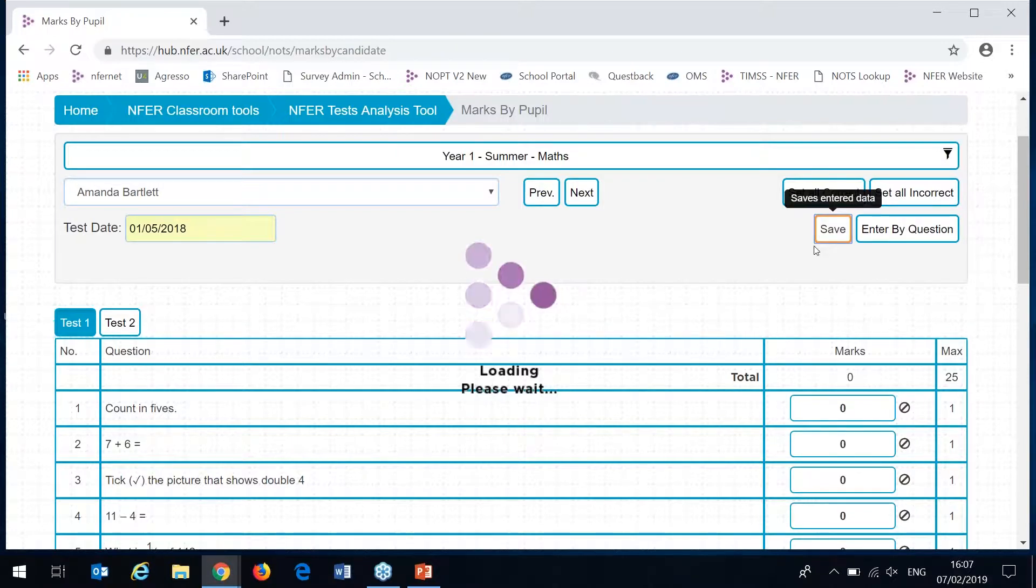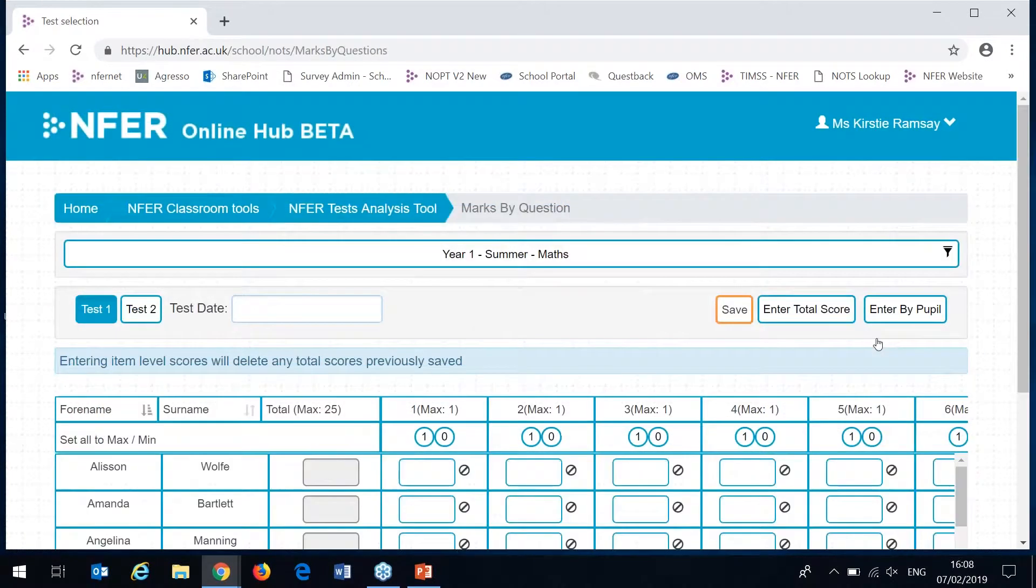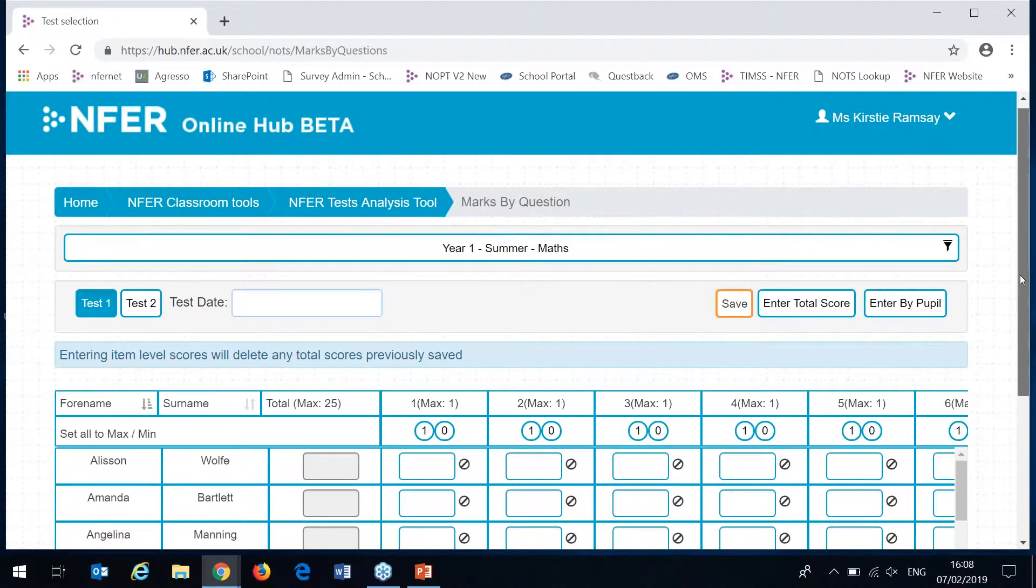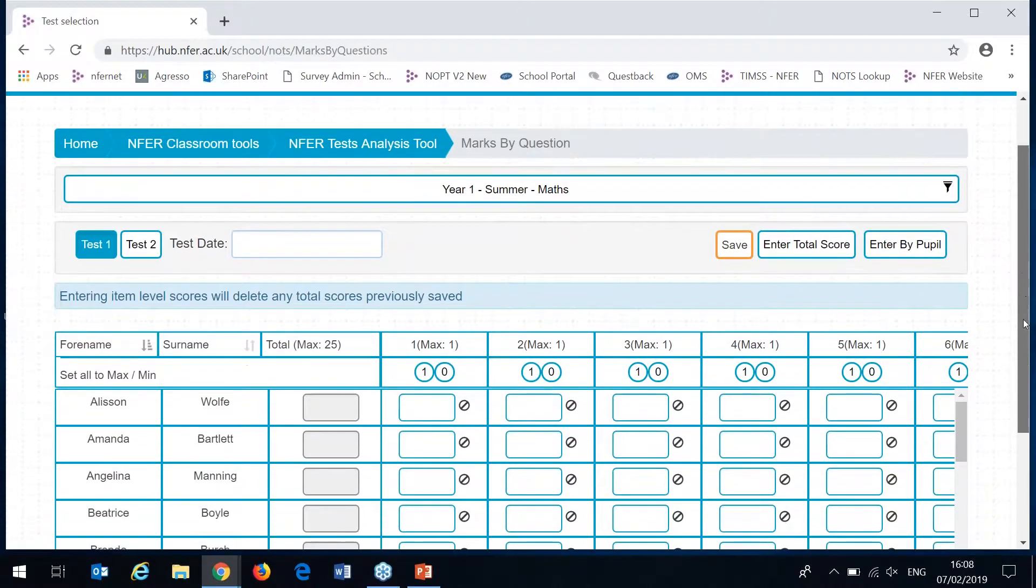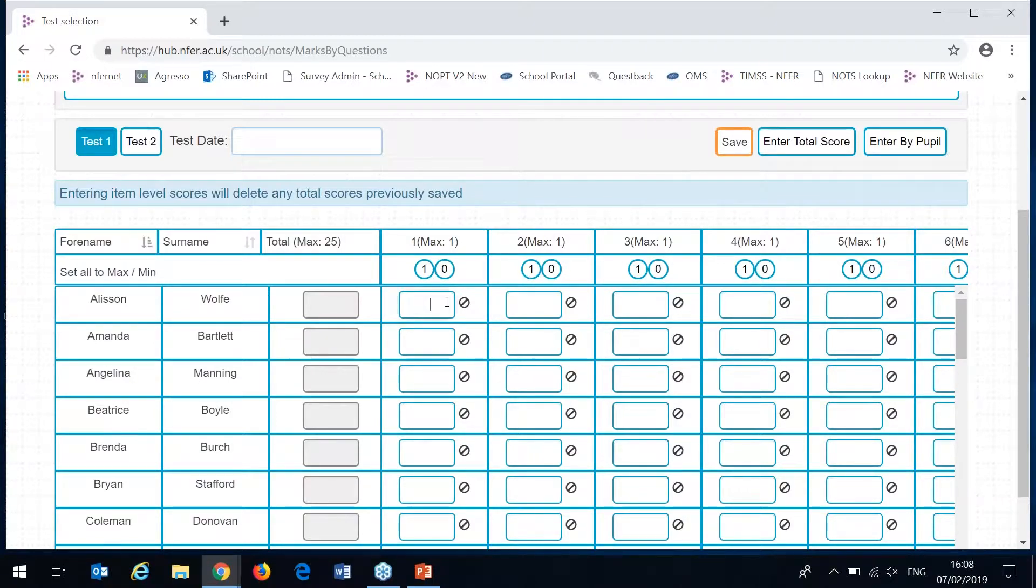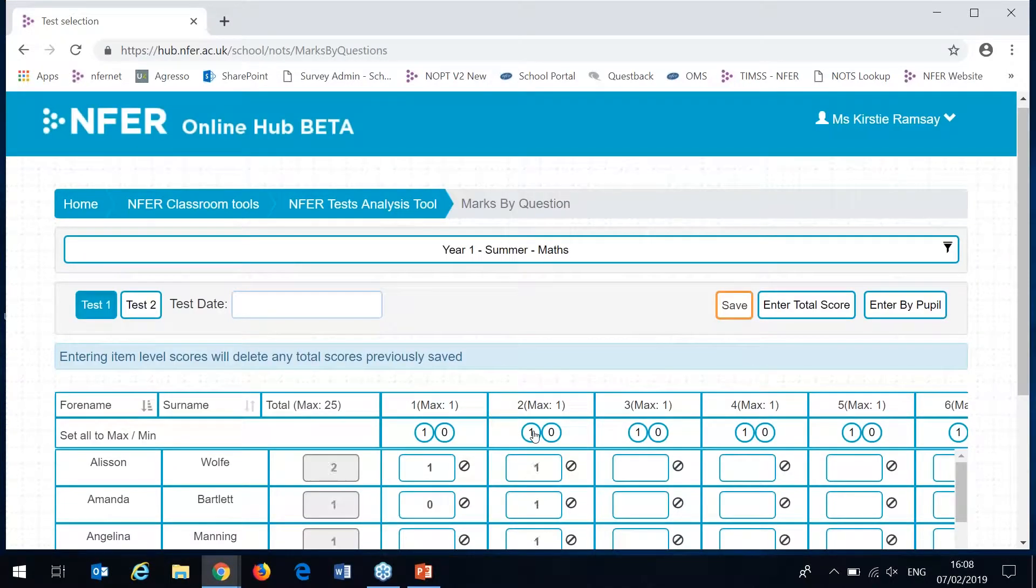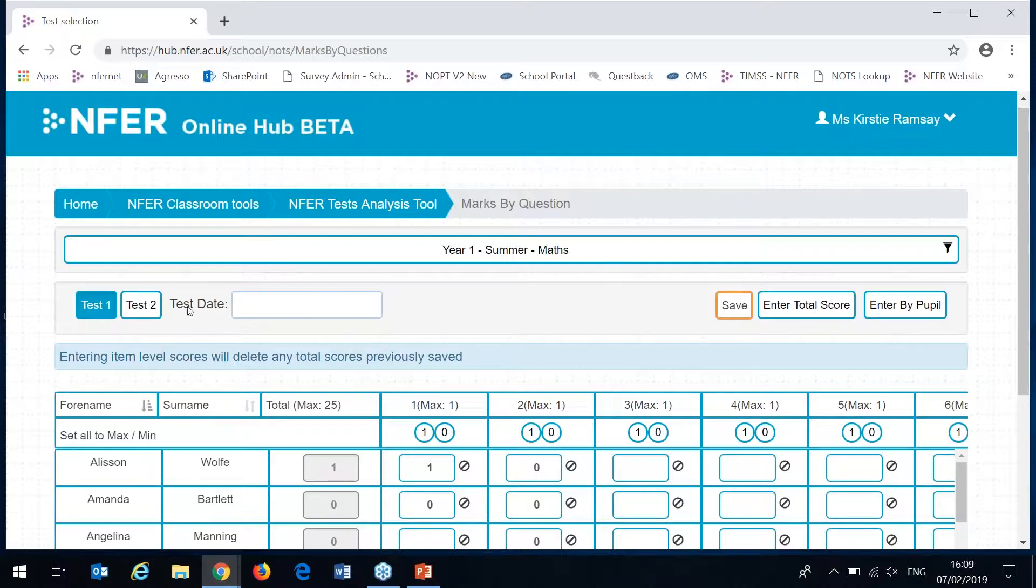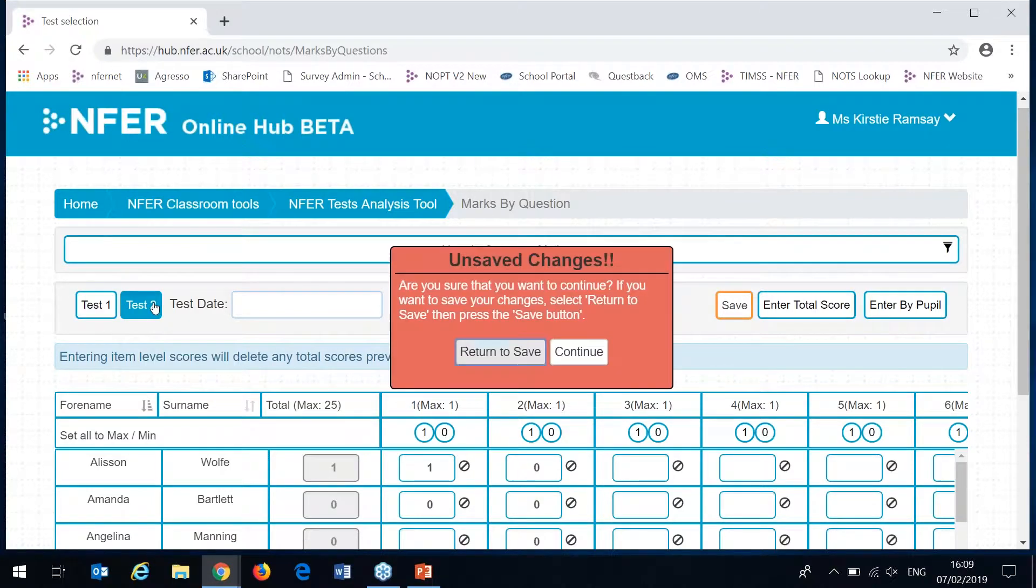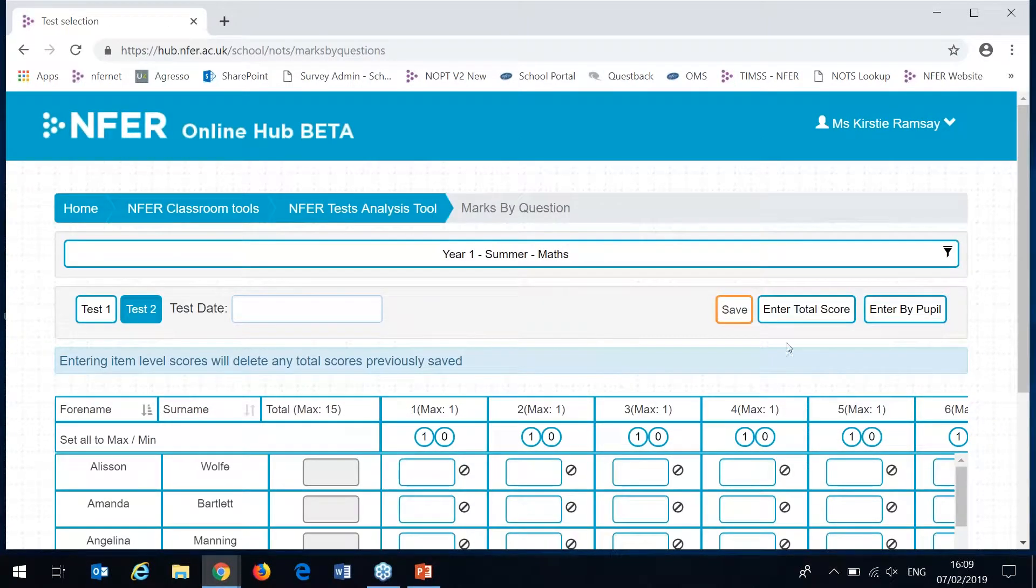I'll just save that and then I'll move on to the next area where you can enter which is enter by question. On this method you'll see that you can enter test results for all of your pupils in one go. Your pupils are listed down the left here and then there's a separate column for each question in the test paper. You've got a box where you can enter them in so what you'll do is enter scores for all pupils one question at a time. Or again you have the set all correct and set all incorrect buttons.